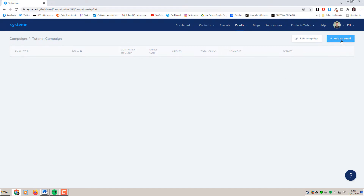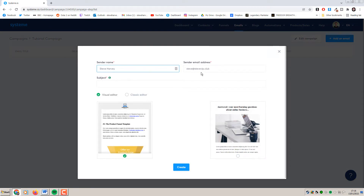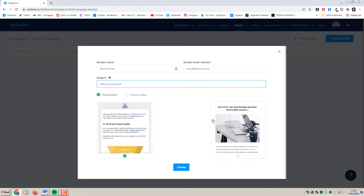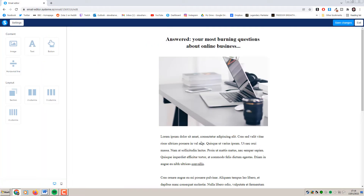Click on add an email, and you want to be using your business email address here — make sure you're not using a Gmail or anything like that. If you want a tutorial on how to do this, you can find that on my channel. Give this a subject — we're just going to say hello and welcome. You have two options here: you can either use the visual editor with one of these two templates, or you can use classic. I prefer just to use this one here, as it's nice and easy to use and we can change it really quickly. The drag and drop editor is very similar to the funnel builder in System.io.